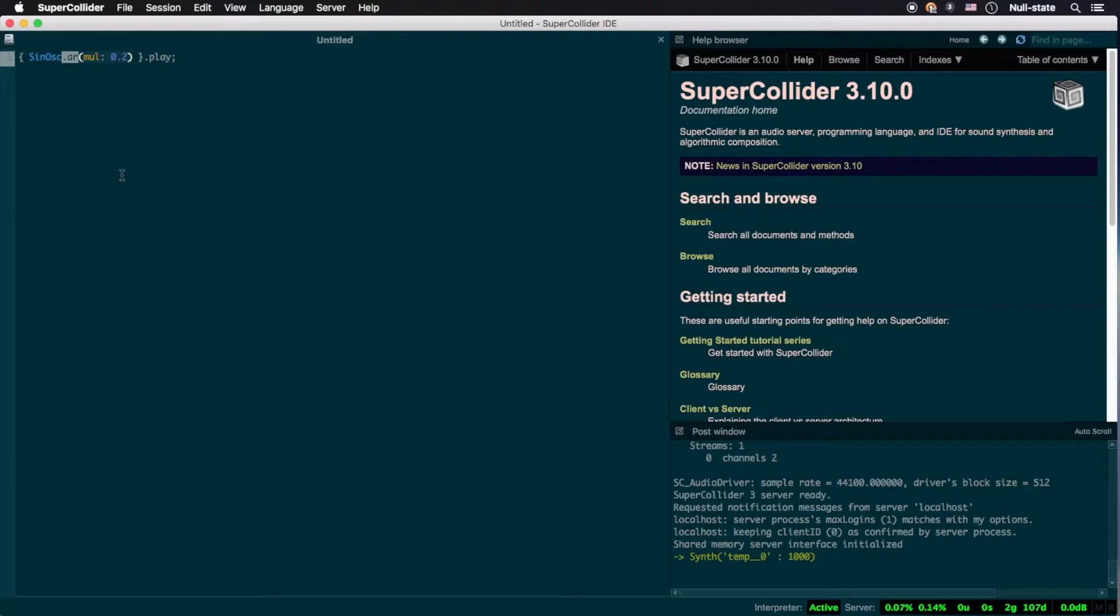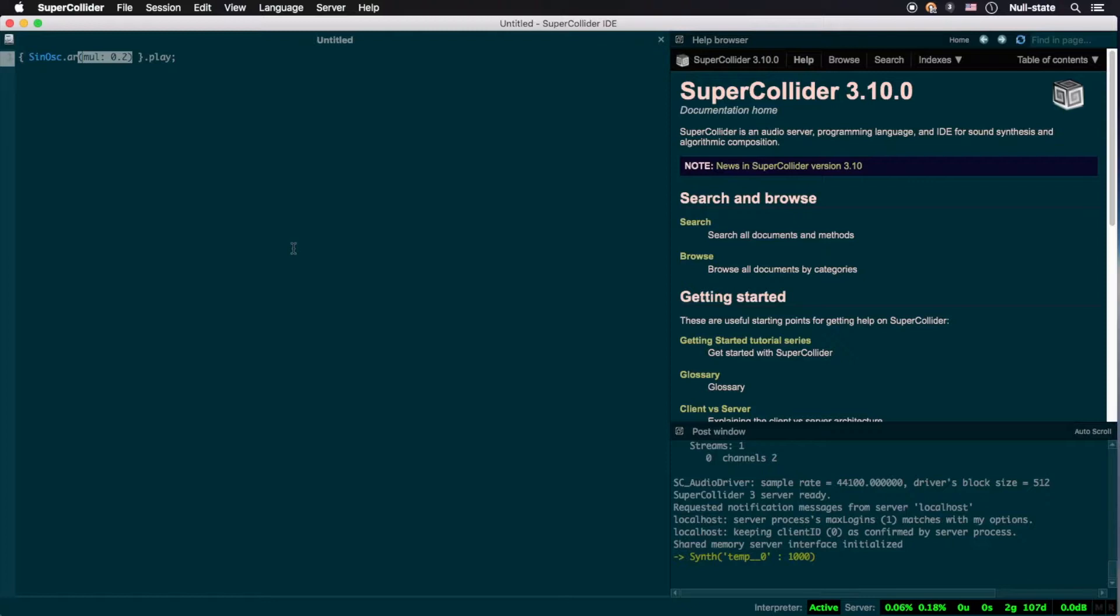After the ar, we find some text enclosed in parentheses. This encapsulates the arguments being passed into the SinOsc class. We'll return to arguments in the next episode, but for the purposes of understanding what's being written here, the 0.2 after mul refers to the amplitude of the sine wave, where 1 corresponds to 0 dBFS or peak level due to how this particular UGen is calibrated within the language.